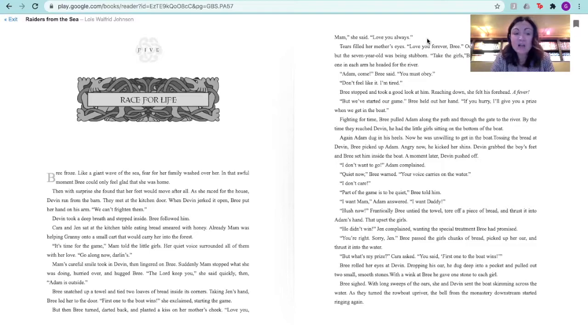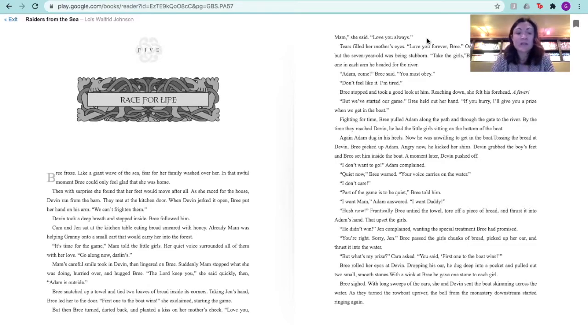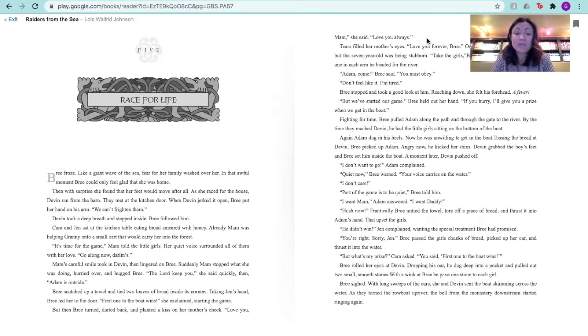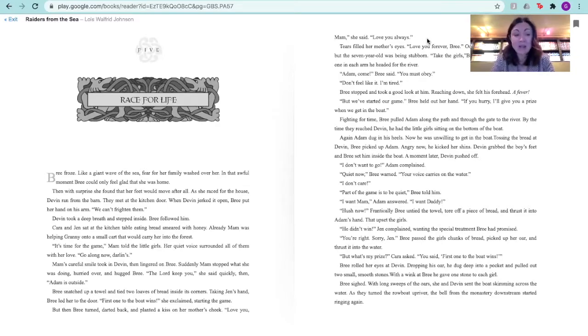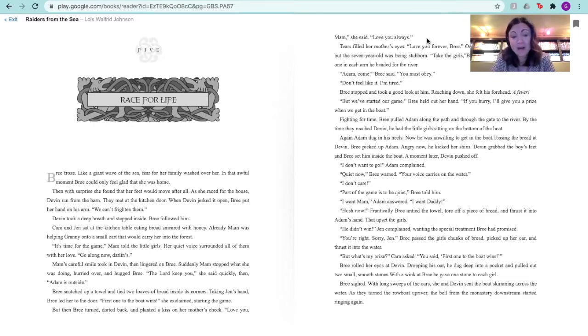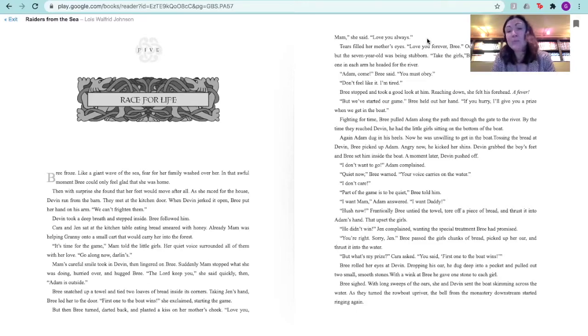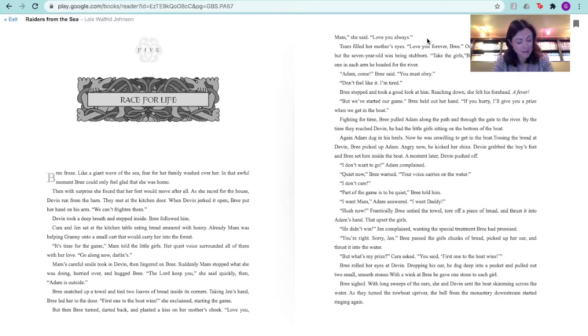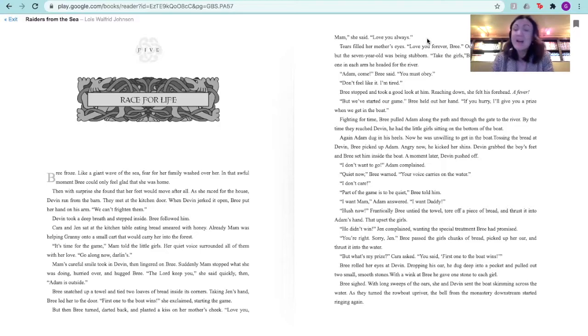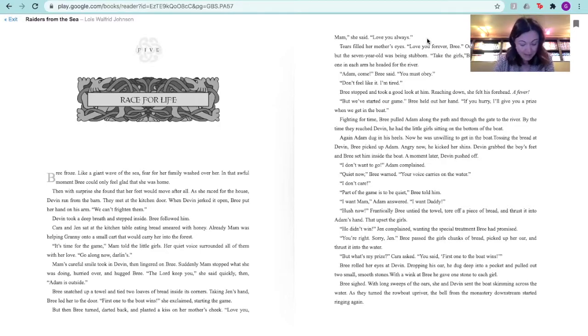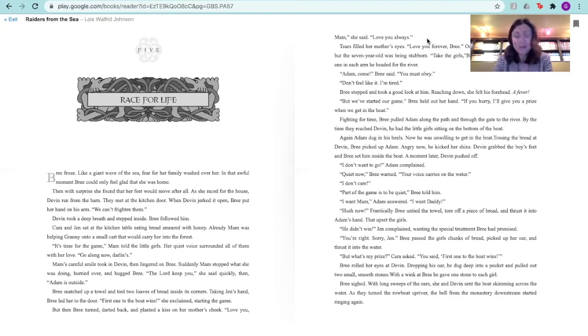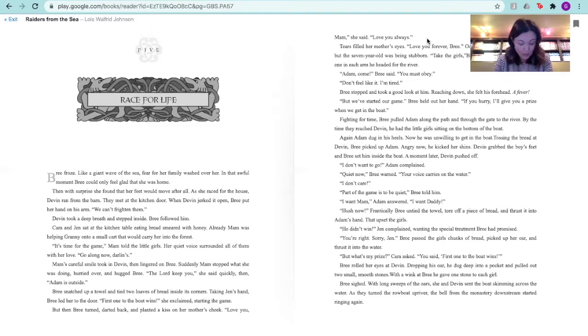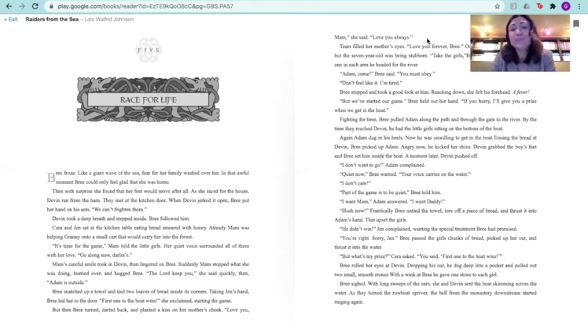Brie snatched up a towel and tied two loaves of bread inside its corners. Taking Jen's hand, Brie led her to the door. First one to the boat wins, she exclaimed, starting the game. But then Brie turned, darted back, and planted a kiss on her mother's cheek. Love you, Ma'am, she said. Love you always. Tears filled her mother's eyes. Love you forever, Brie. Outside, Devin had found Adam, but the seven-year-old was being stubborn. Take the girls, Brie told her older brother. With one in each arm, he headed for the river. Adam, come, Brie said. You must obey.